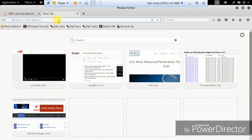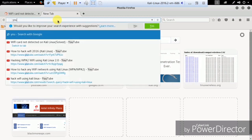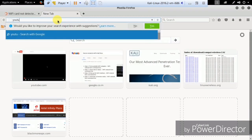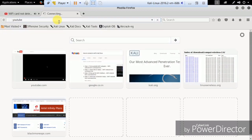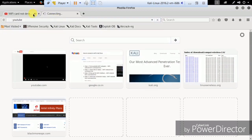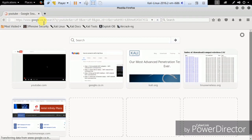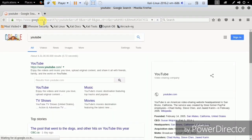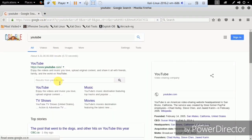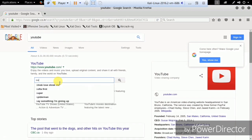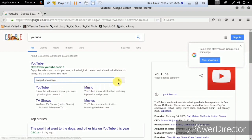Let me open a website to show you it's working — let me go to YouTube. You can see the internet connection is working right here. Let me search for our channel.